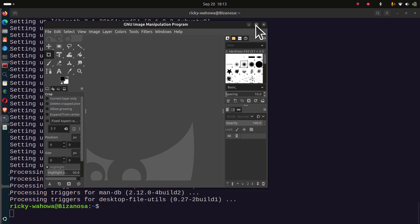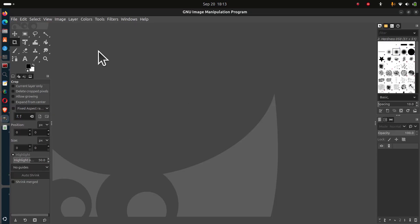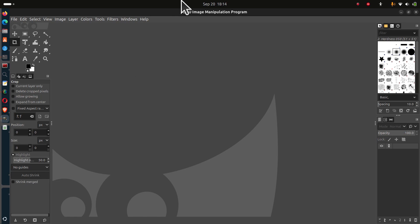There we go. GIMP is now available on my Ubuntu. So whether you're on Ubuntu, Debian, or Mint, this is how you can install GIMP. Just do sudo apt install GIMP and it's going to bring the version that is available in your repository.